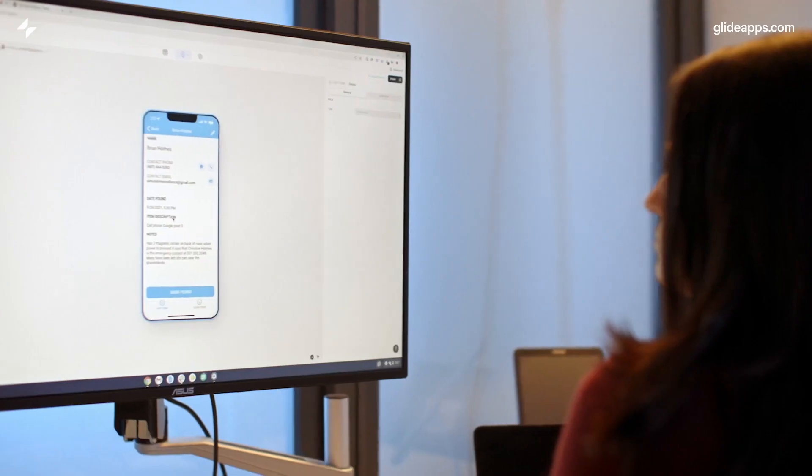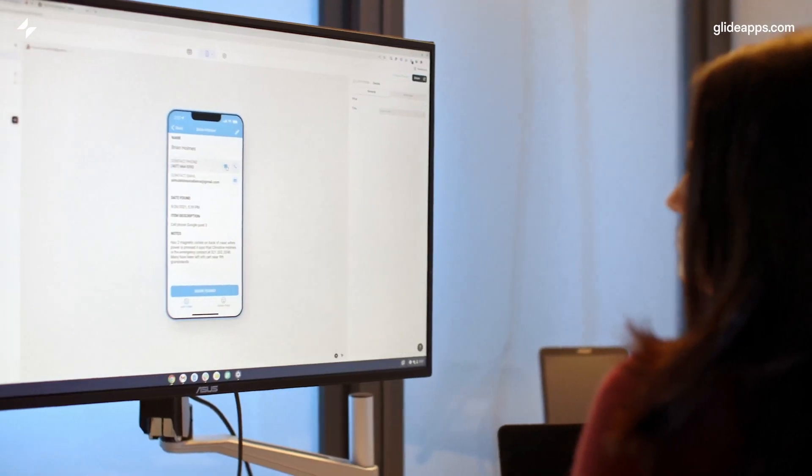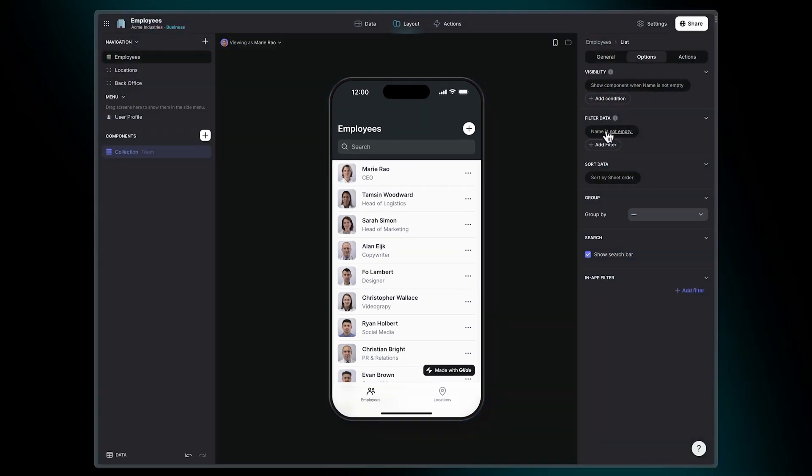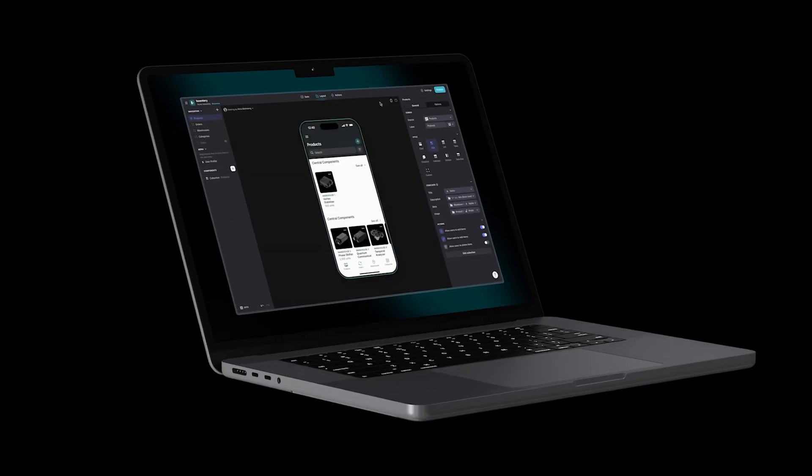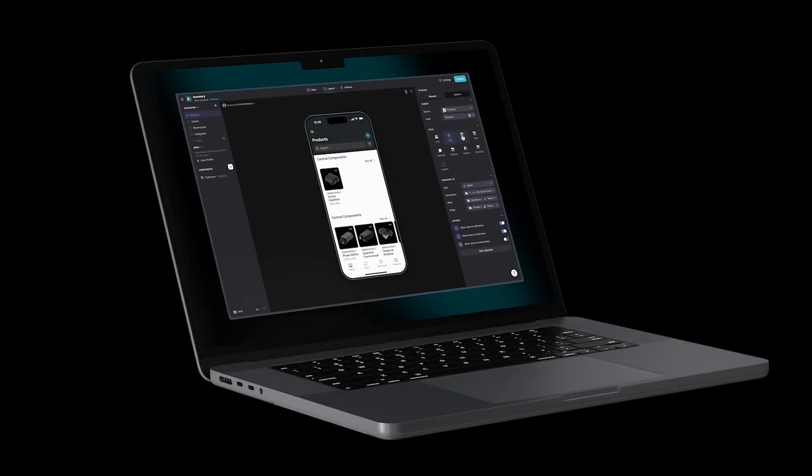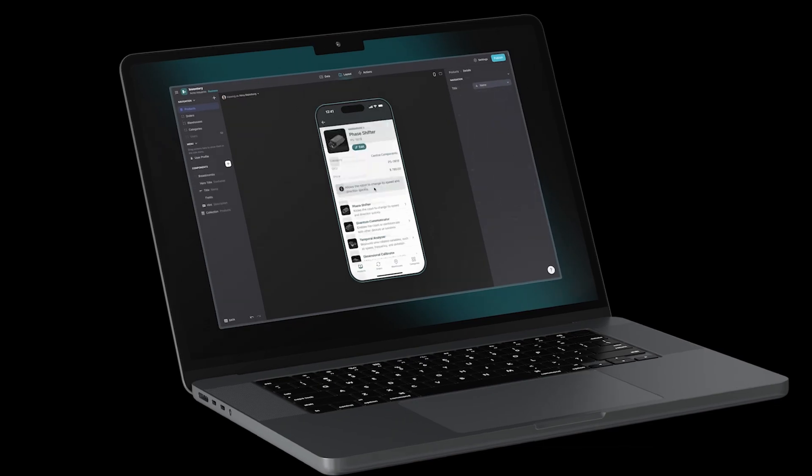Glide offers an accessible, flexible, and design-forward approach to app development, making it an excellent alternative to Microsoft PowerApps.